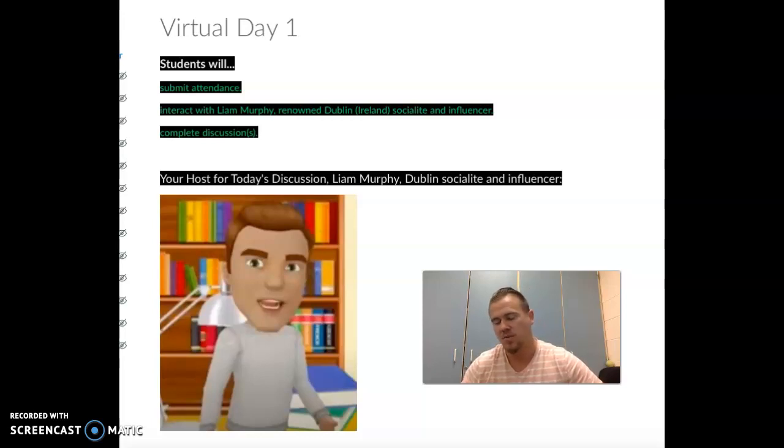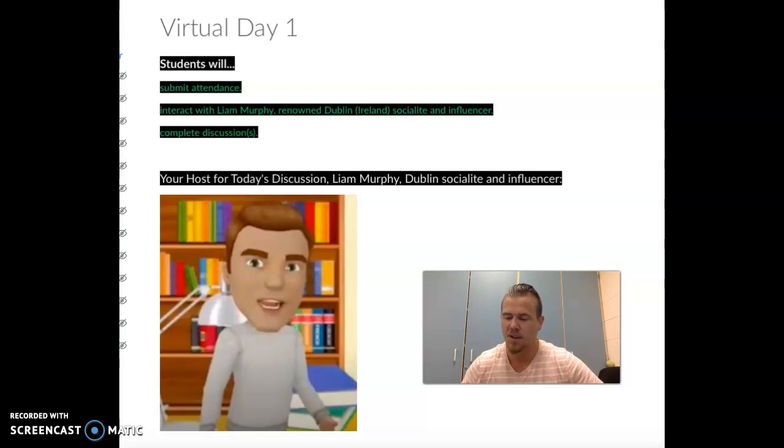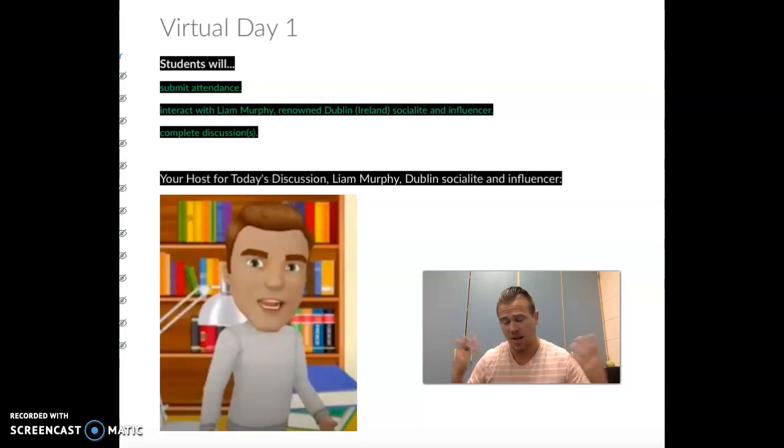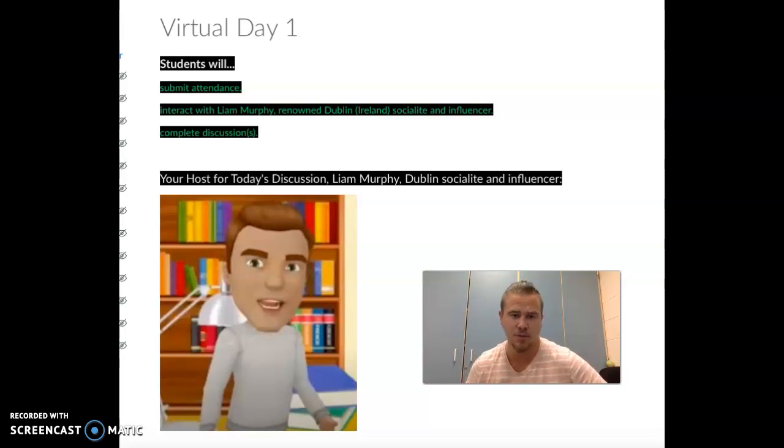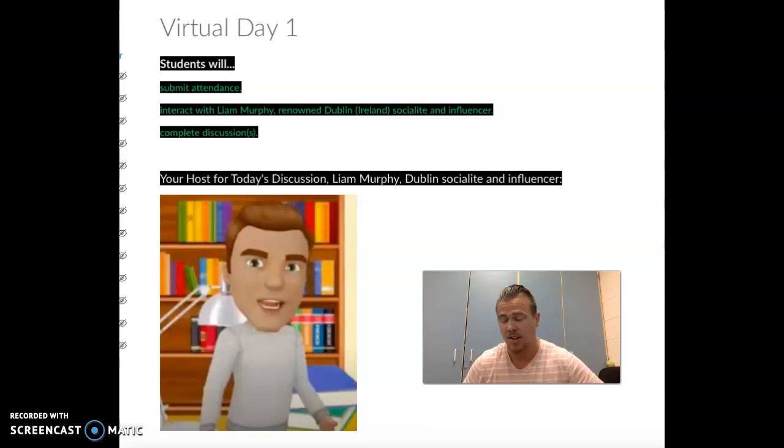So today you are simply going to participate in a discussion. I'm going to hand it off to my dear friend, Dublin socialite and influencer from Dublin, Ireland. His name is Liam Murphy.